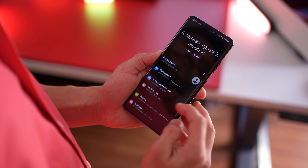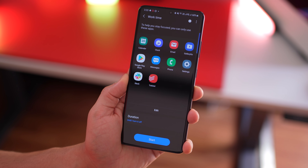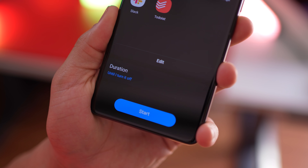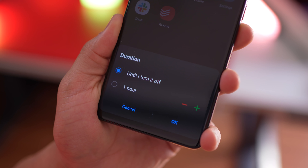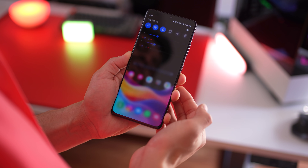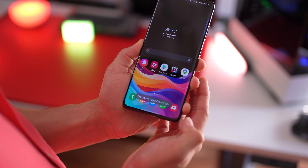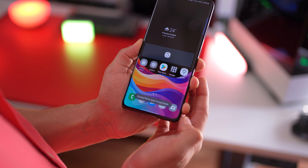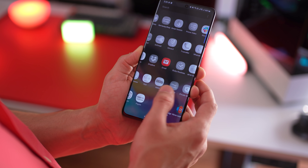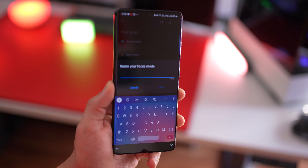Go into Settings, then into Digital Wellbeing, to set up Focus Modes — it's like Do Not Disturb but with more context. For example, I've set up a work time mode where I can only use work-specific apps as defined by me, and I don't get notifications from any other apps not on the list. I can also set how long the focus mode should last. To activate, swipe down your notification panel, look for Focus Mode, and select the one you want. You can set up many modes like sleep time, exercise, or cinema, and just activate them when you get into that context.